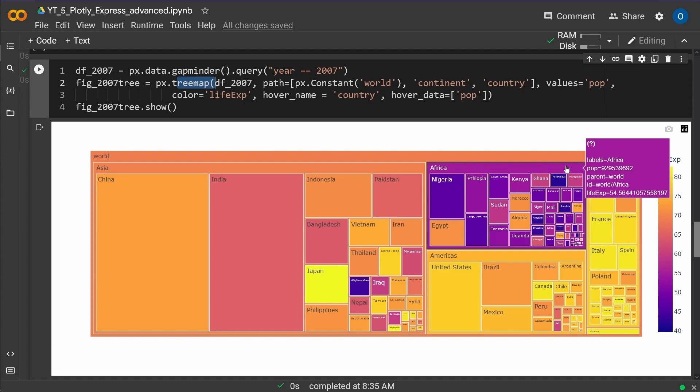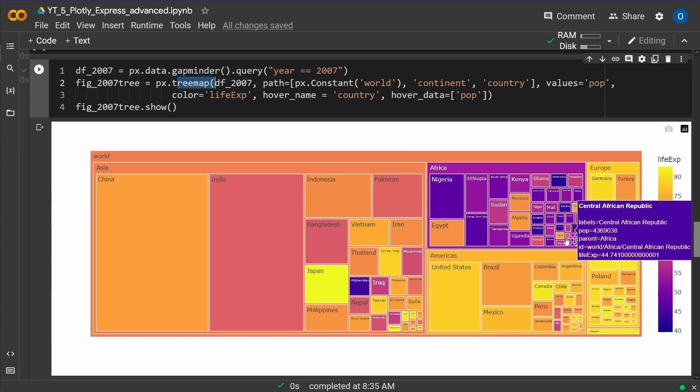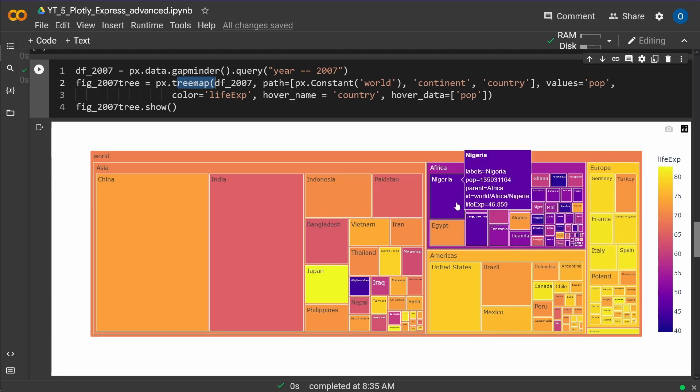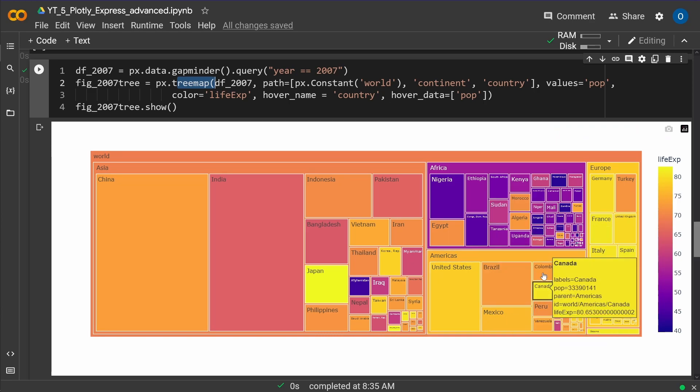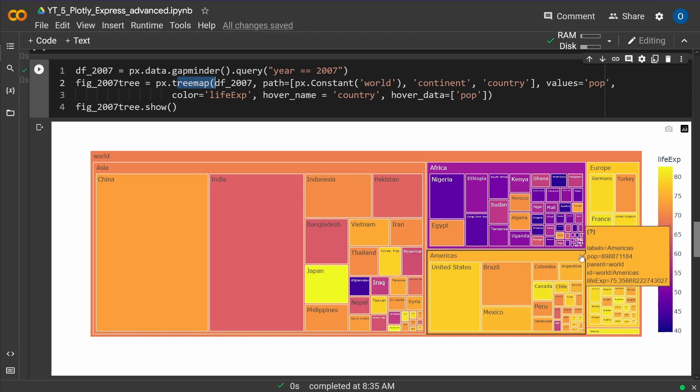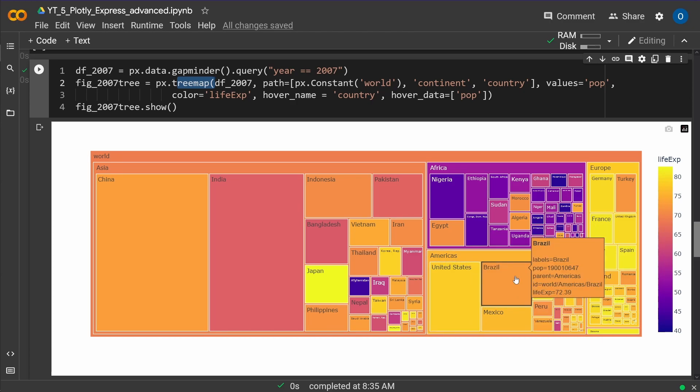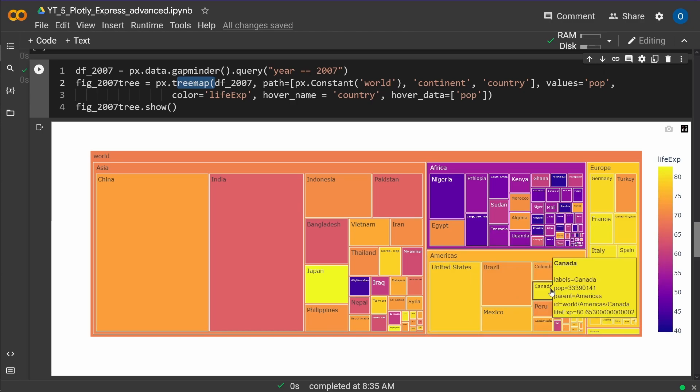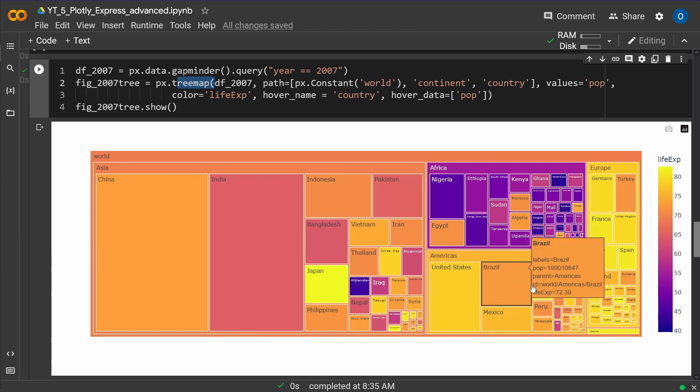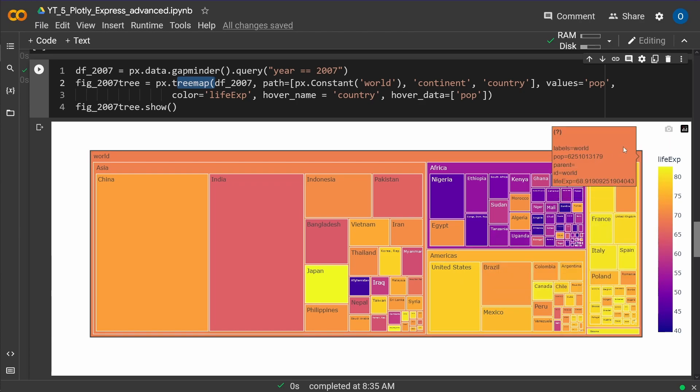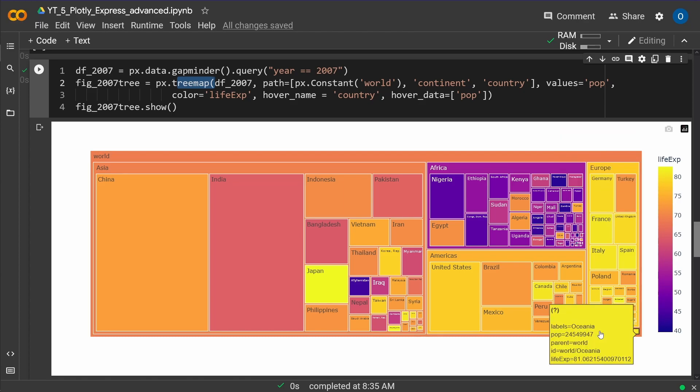Then you have Africa here, color coded with all the different countries, population size, Egypt, the life expectancy, for example. Then here you have Americas with United States, Mexico, Brazil, Canada. So this is North and South America. Then here you have the small size of Europe. And down there you have Oceania. This is really tiny.